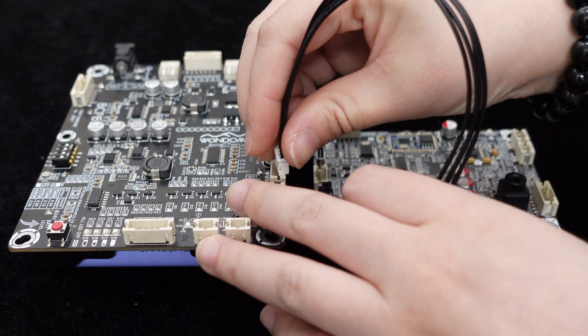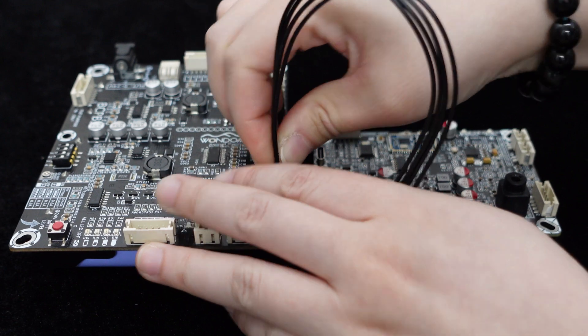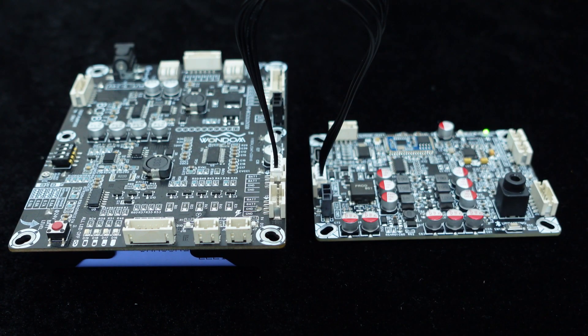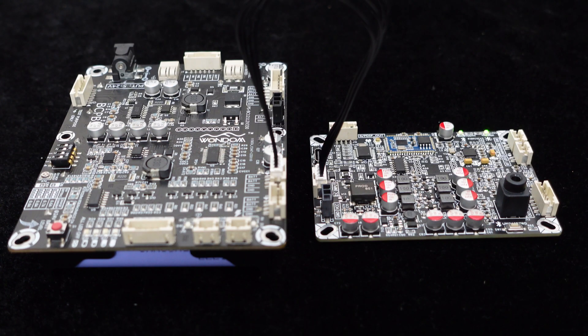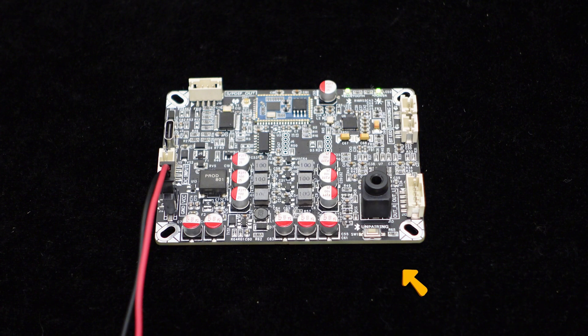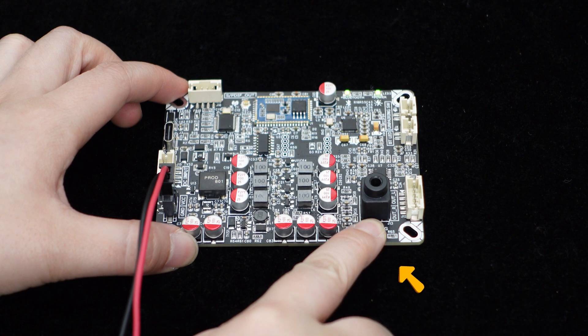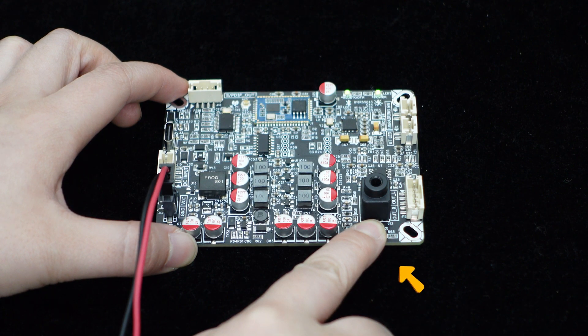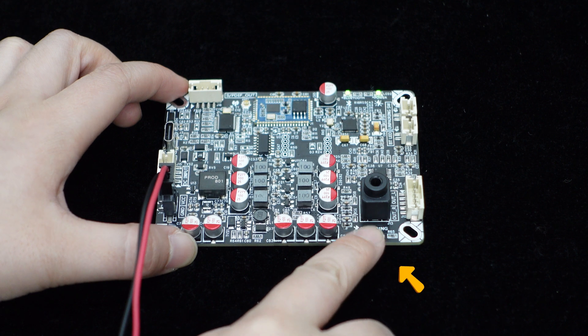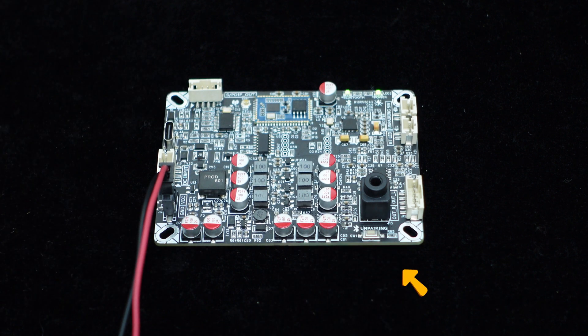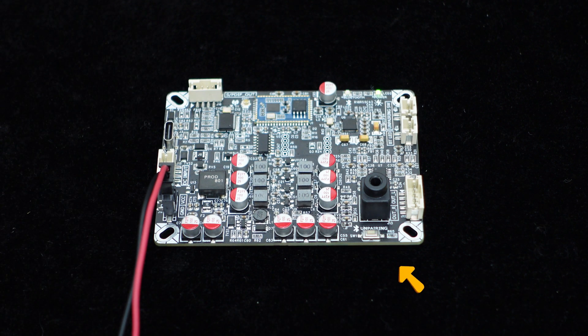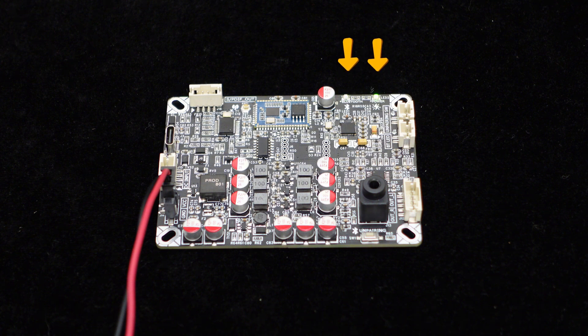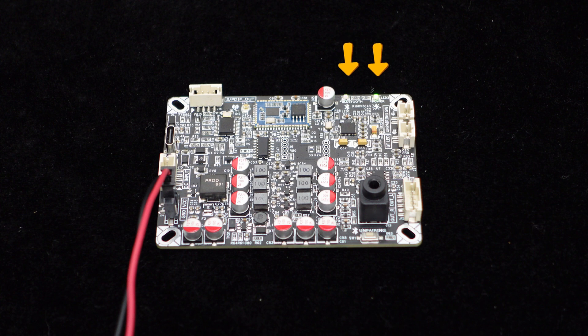The Wondom BCPB series battery charging protection board can be used in conjunction with the BEB1. The board also features a Bluetooth pairing cancellation button, allowing you to easily cancel pairings without the hassle of identifying which device is connected via Bluetooth. There are power and Bluetooth indicator lights on the board, providing convenient system status monitoring.